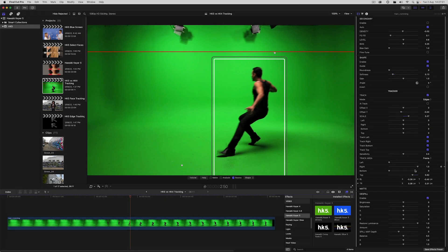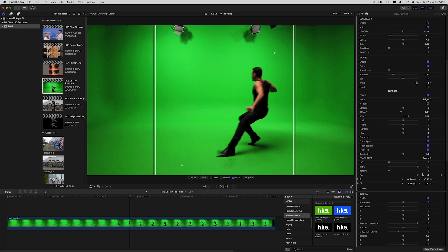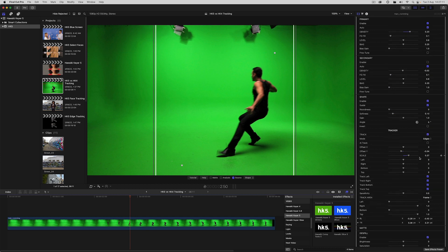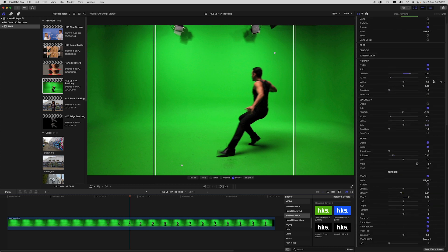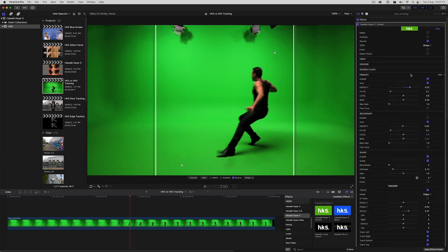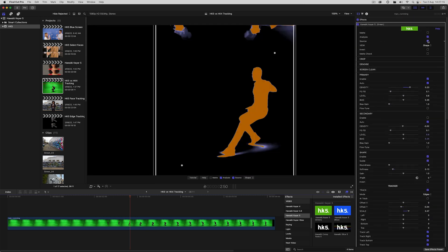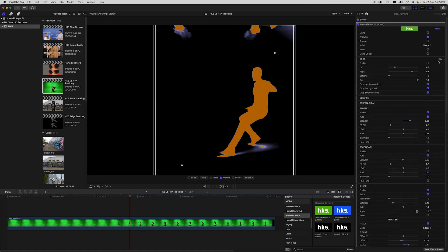One final thing I want us to look at are the new crop tools, which are often a better way of excluding parts of the frame than the track area controls. Let's reset the track area in this case, and bring up the analysis view, and take a look at crop.